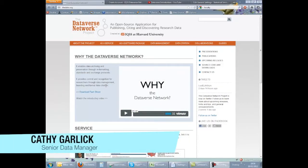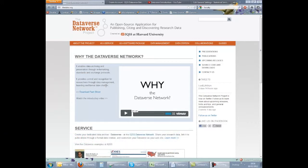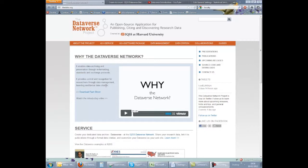As a general user without a Dataverse account, you would be able to access and download any files from Dataverses that have been made public. However, to be able to access restricted files or create your own Dataverse, you will need a Dataverse account. This short video demonstrates how to create an account and how to create a Dataverse.